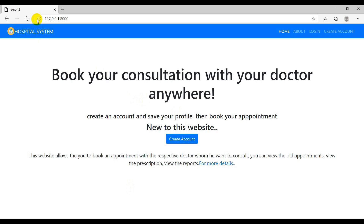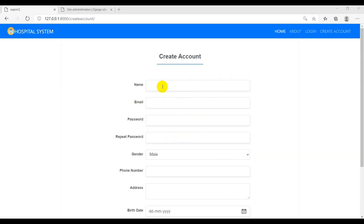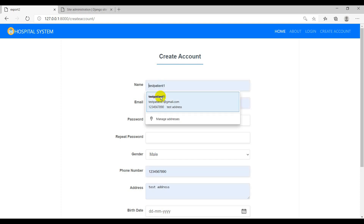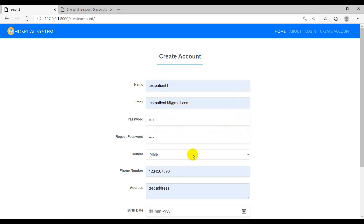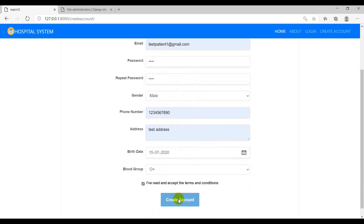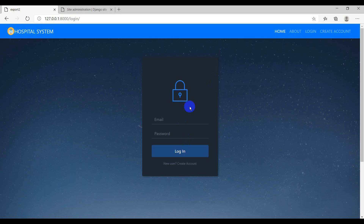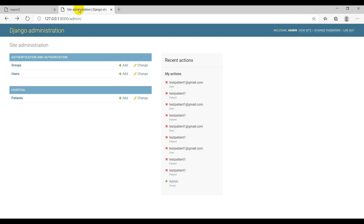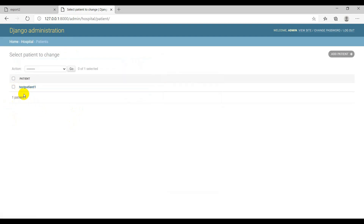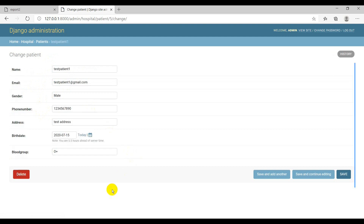Save the file, open your browser, refresh, and let's create the first account. Enter all the details like test patient etc. and click create account. An alert shows 'You have successfully signed up' and it redirects to the login page. To verify, open the admin panel and check the Patient model — you can see an entry with the patient name. This is because of the __str__ method returning self.name. Clicking on it shows all the patient's details.